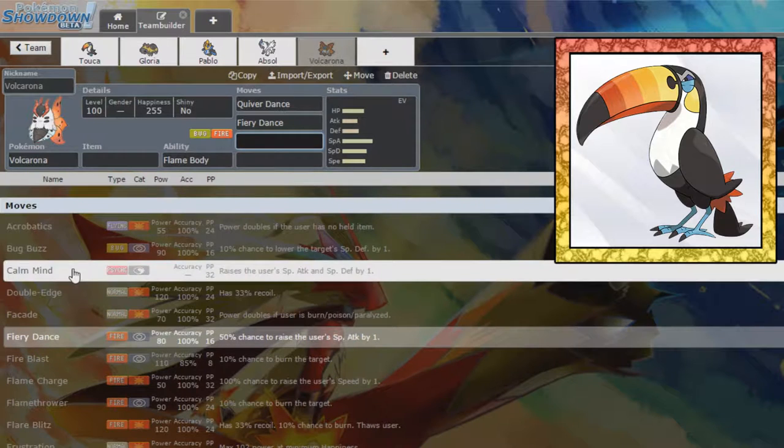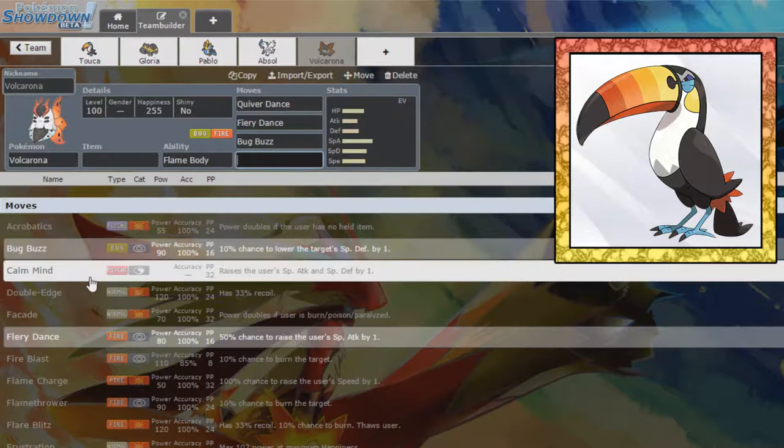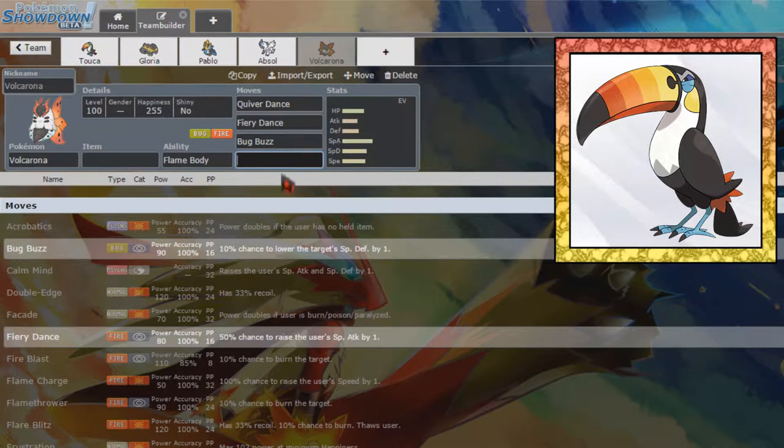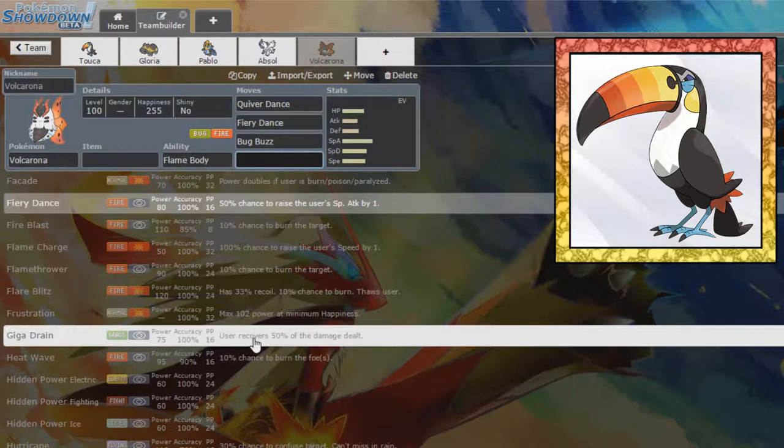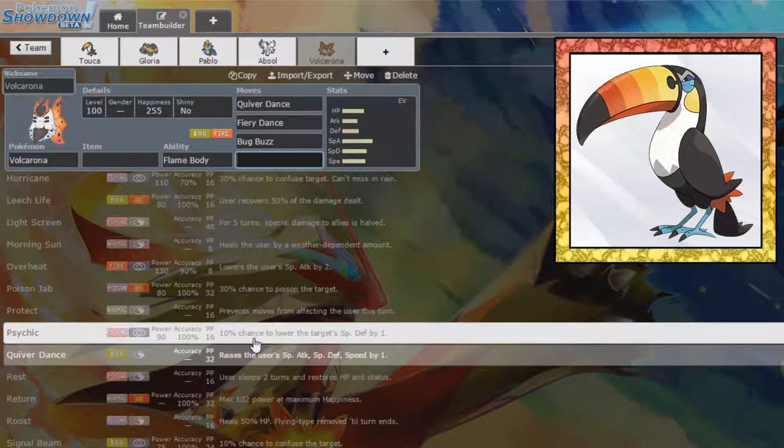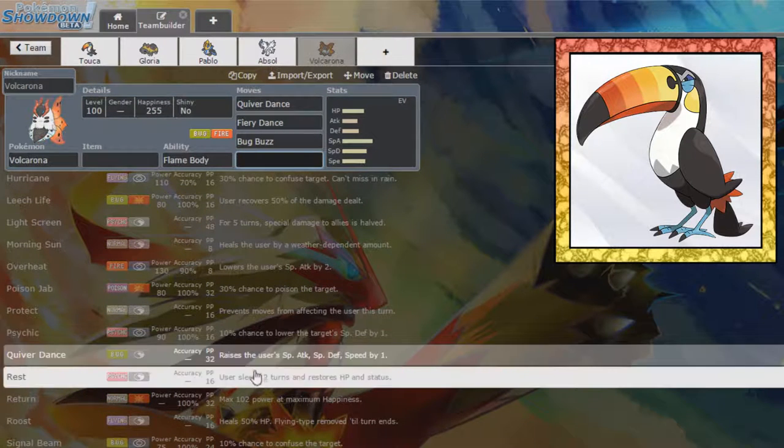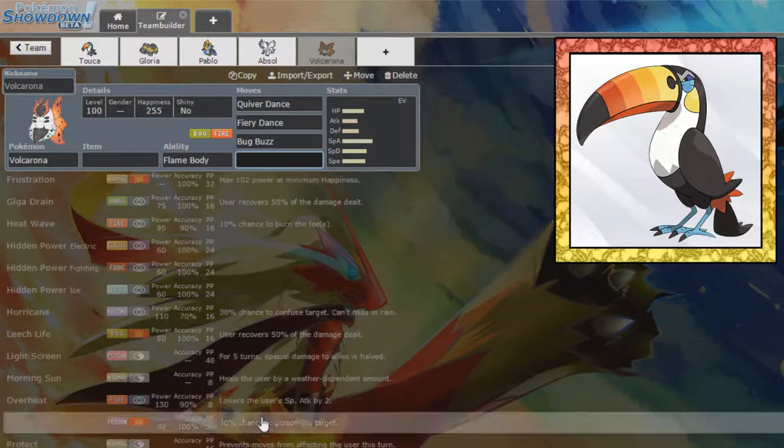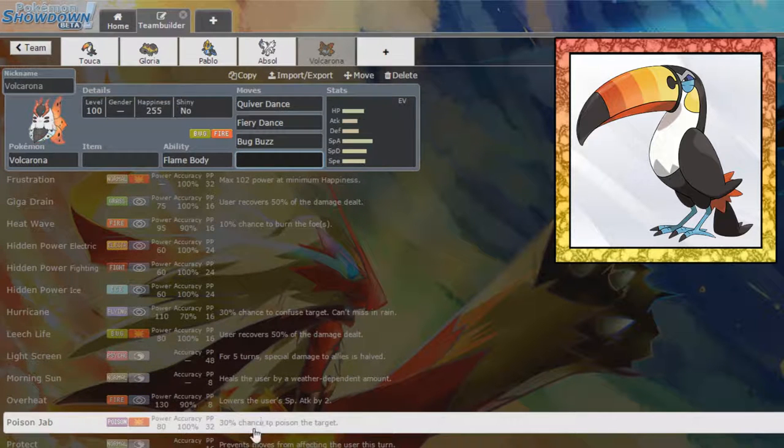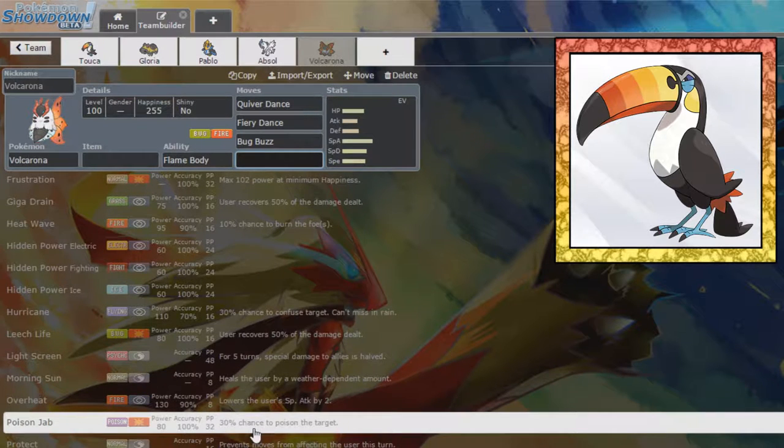So we can run Fiery Dance, Bug Buzz. I like the Fiery Dance chance to raise our special attack that's actually lovely, and I guess Giga Drain. Giga Drain or Roost. Giga Drain or Roost would be good. Fire and Bug. What do Fire and Bug not hit together?